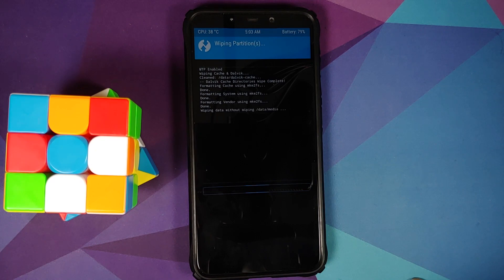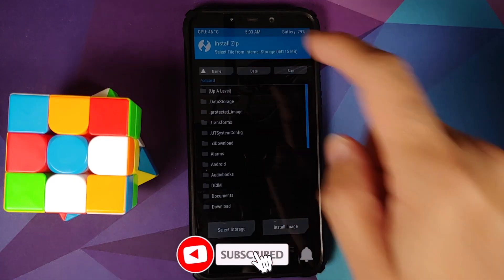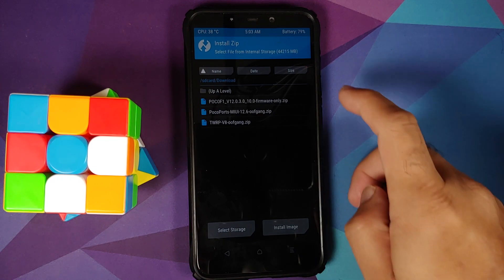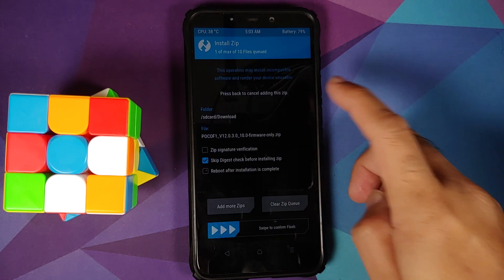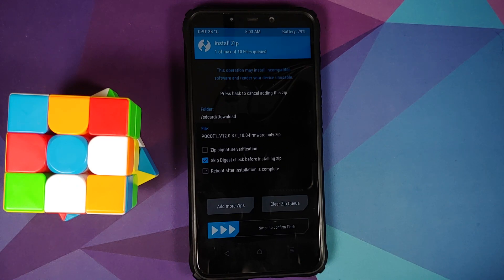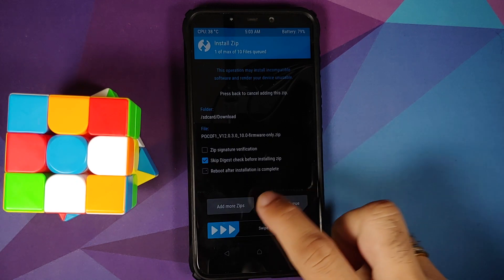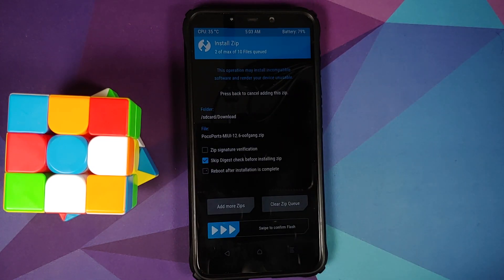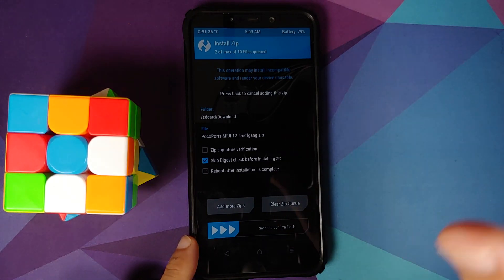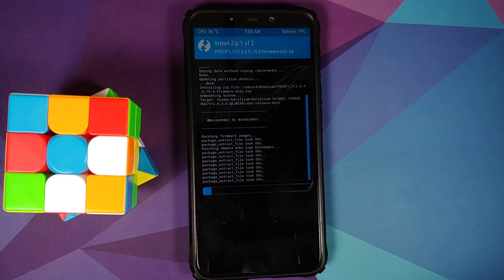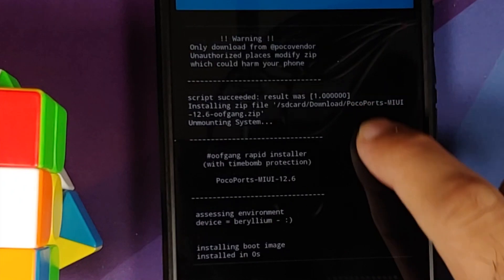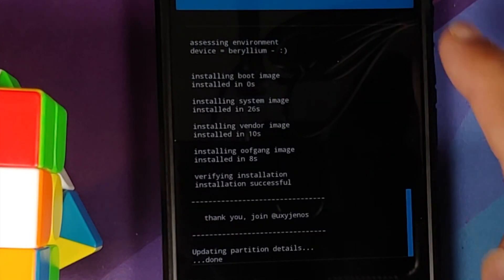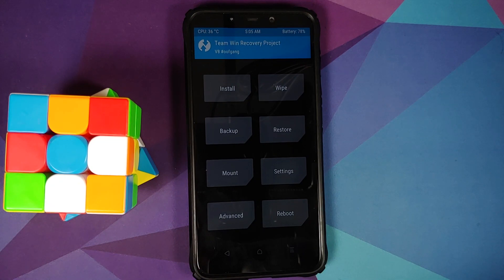Next, go to Wipe, then Advanced Wipe, and select Dalvik, Cache, System, Vendor, and Data, then swipe to wipe. Once done, tap the home button, go to Install, and navigate to your download folder. First select the firmware — skip it if you're on the latest, otherwise flash it. Then tap 'Add More Zips' and select the MIUI 12.6 based on Android 11 ROM by oofgang. Swipe to confirm flash. You can see the firmware script succeeded and the ROM flashed with no errors.